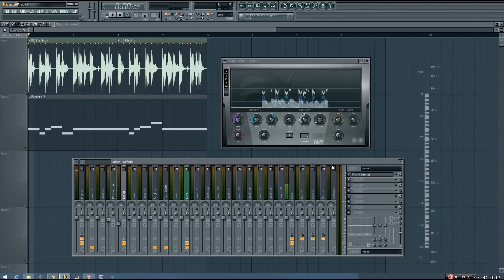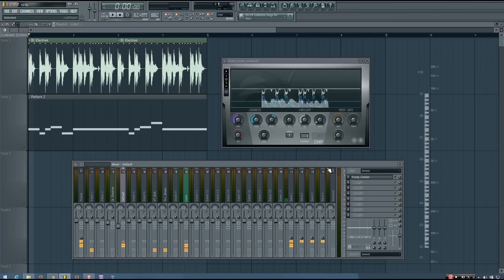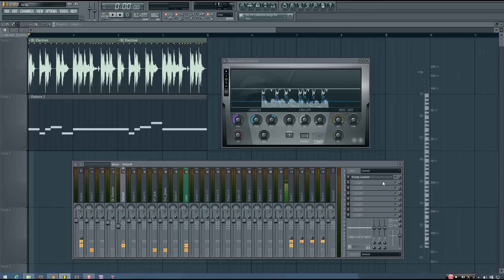You don't really pick up on the sidechain a whole lot. But it's not particularly noticeable in the sense that you notice the saw sound being reduced. But what you do notice is the drums come through quite a bit more clearly.